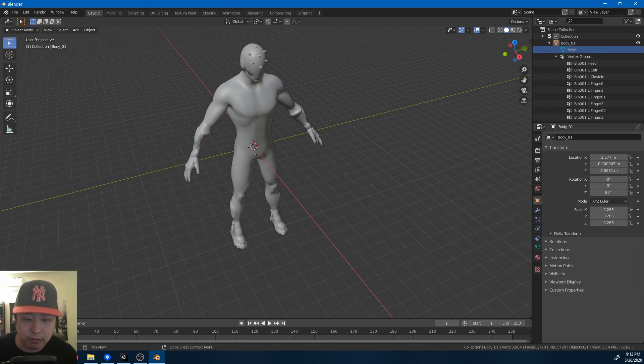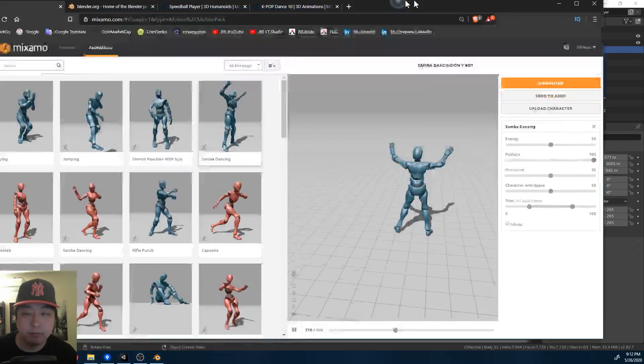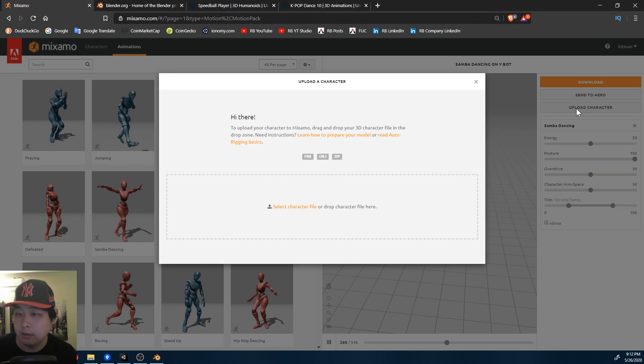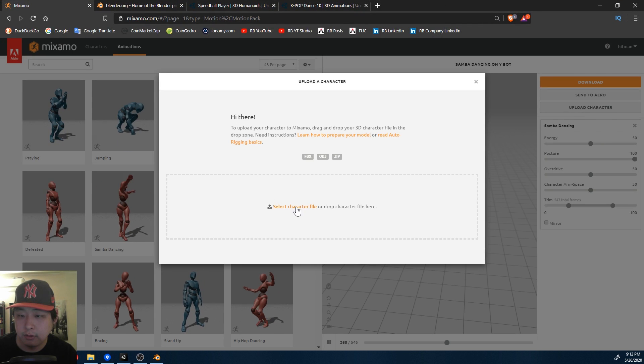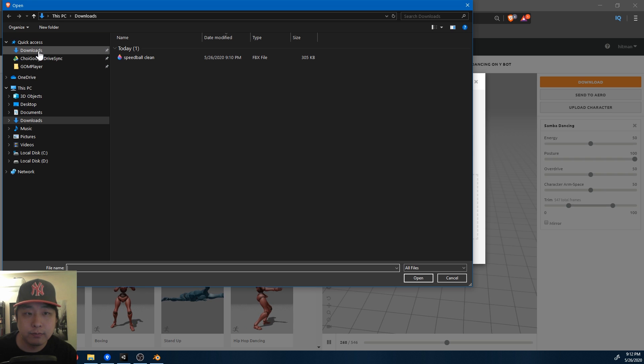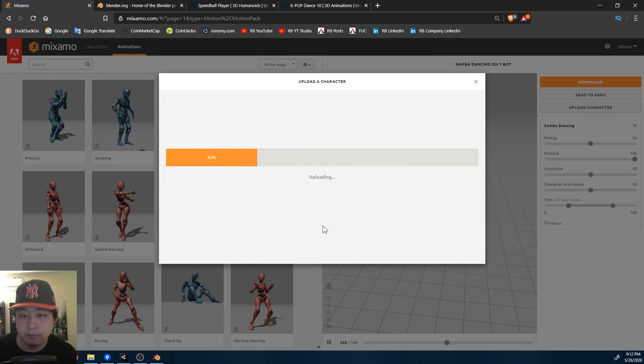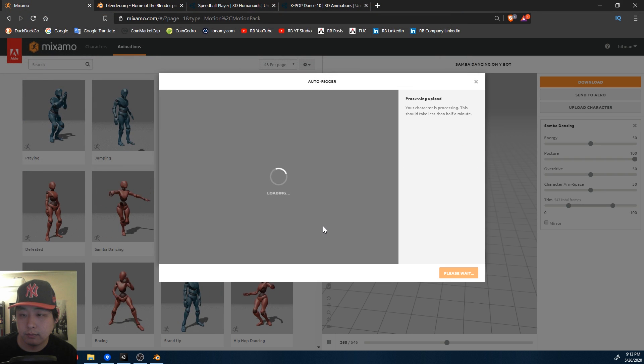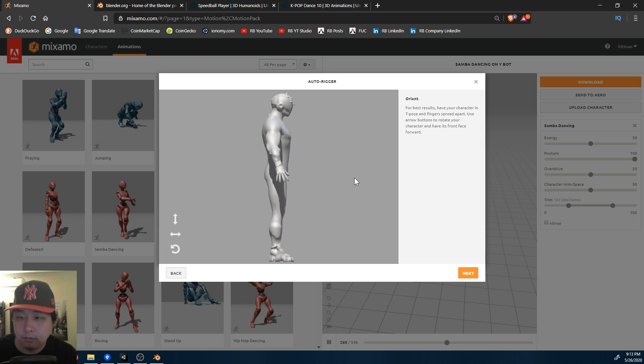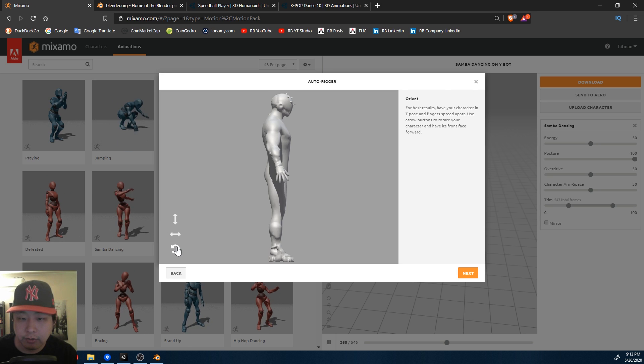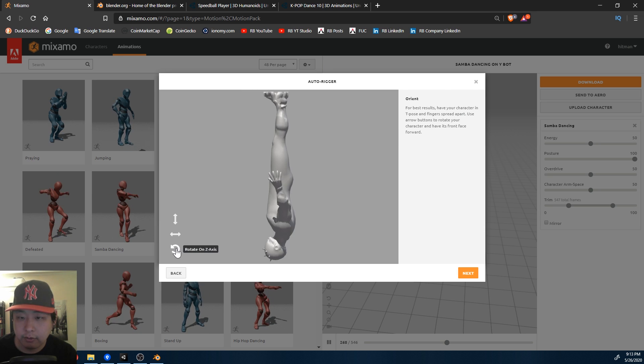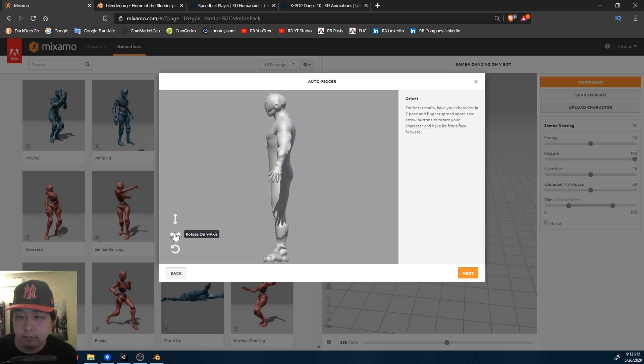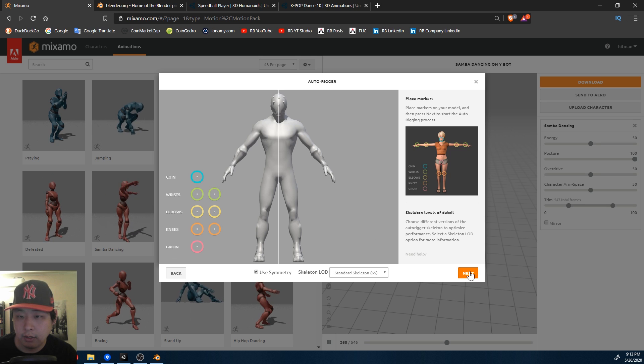I'm just going to go to Mixamo.com and upload the character model from the downloads folder. Read the instructions. Make sure that the character is facing forward. Next.